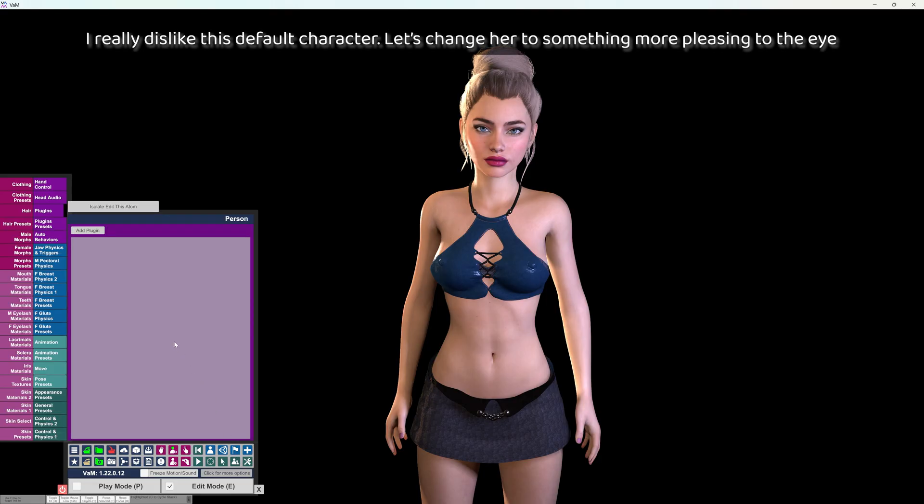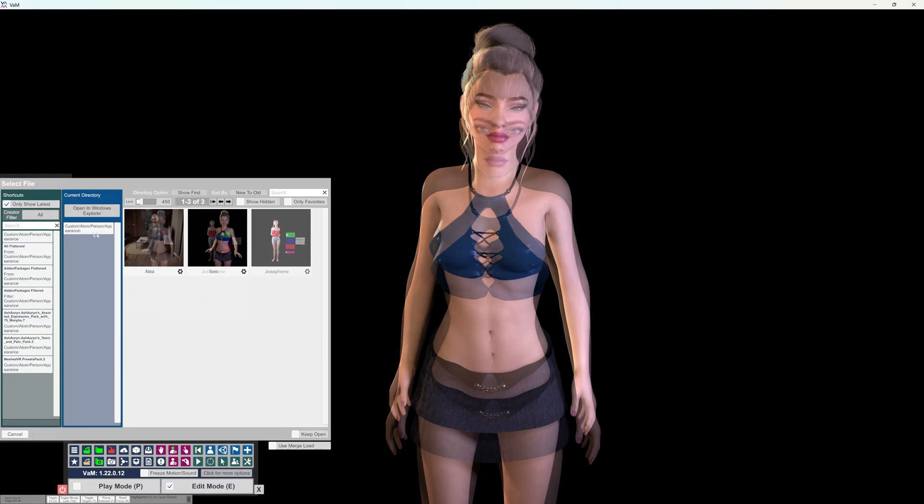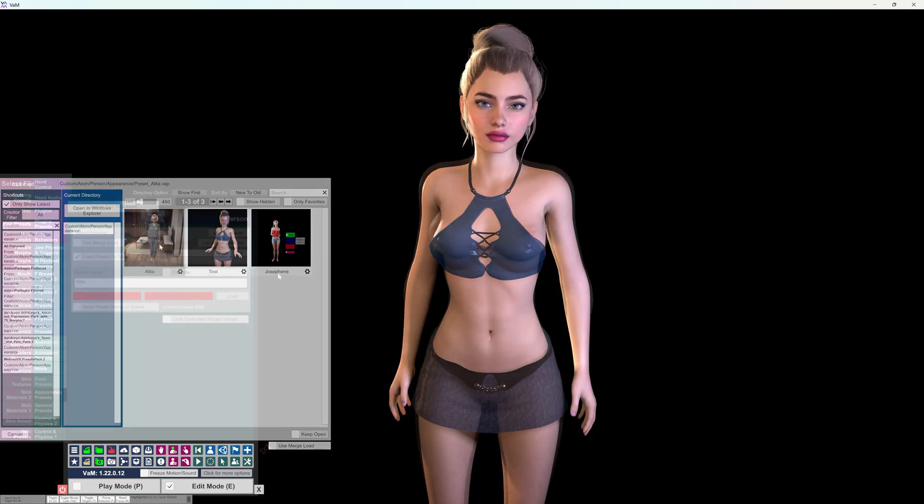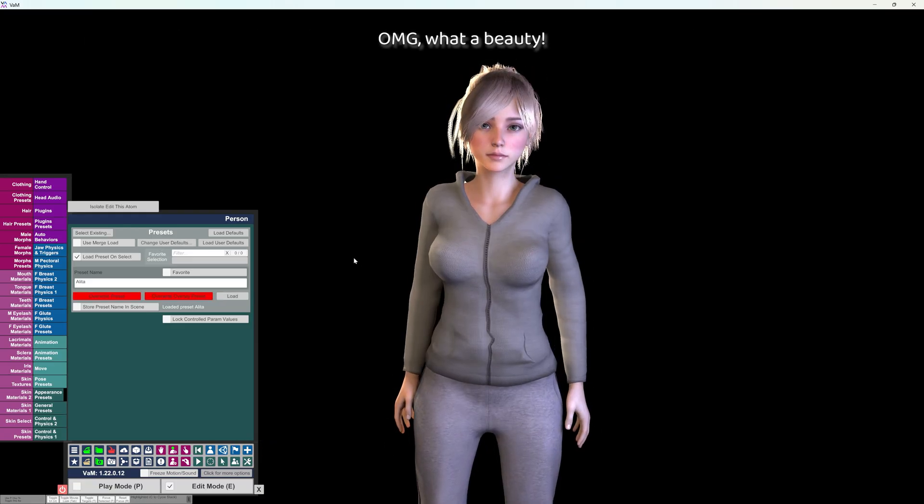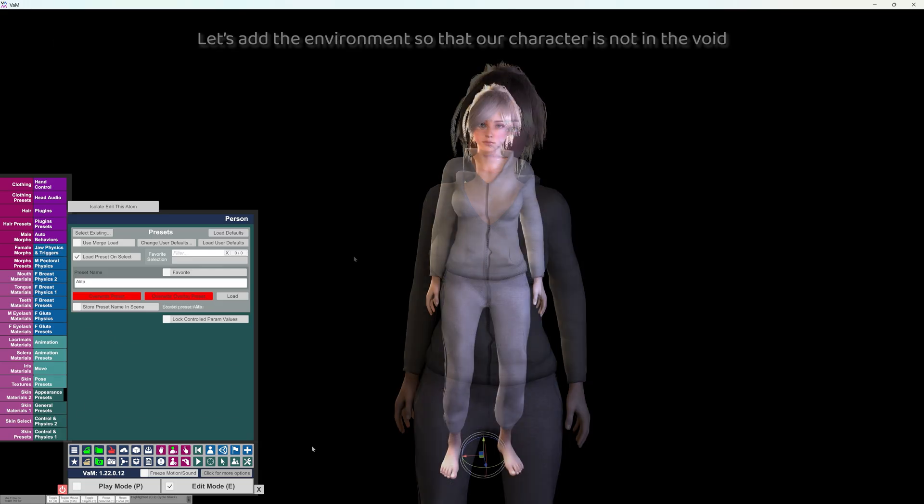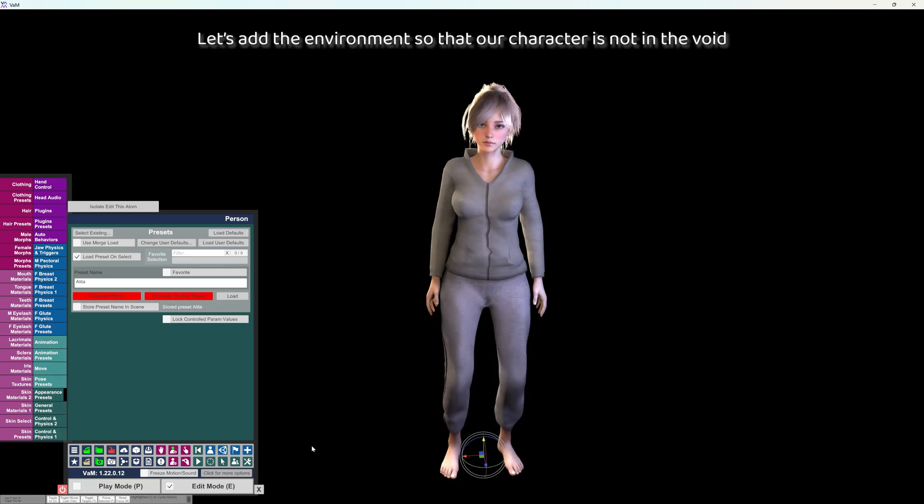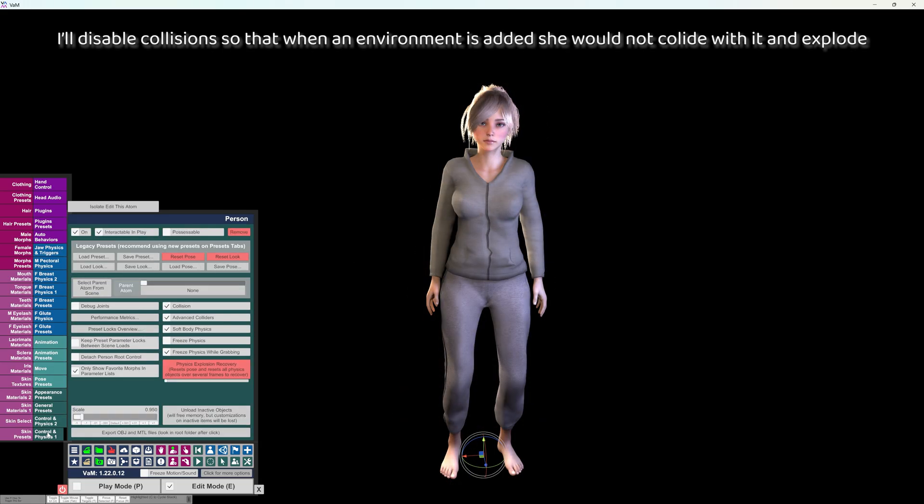I really dislike this default character. Let's change her to something more pleasing to the eye. Oh my god, what a beauty! Let's add the environment so that our character is not in the void. I'll disable collisions so that when an environment is added she would not collide with it and explode.